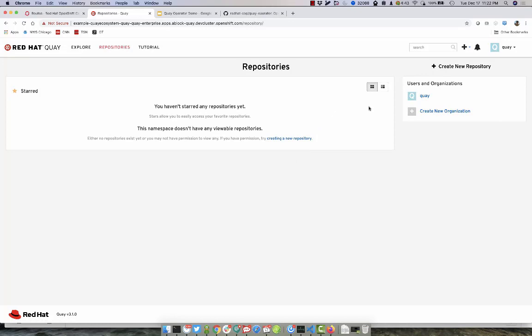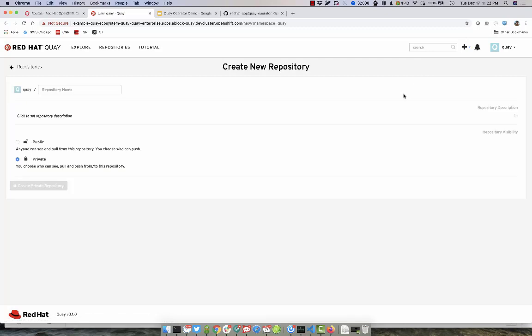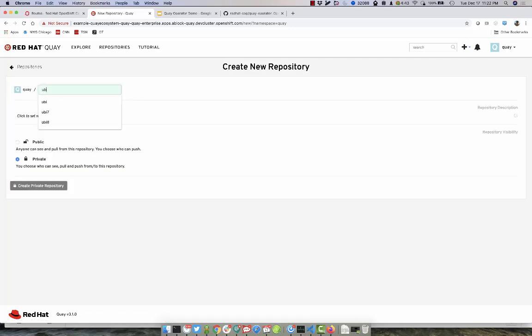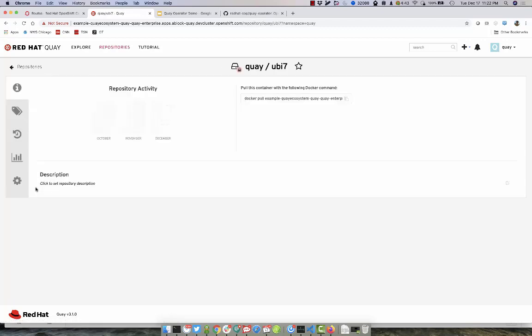Let's go ahead and create a new repository for an image that we're going to push to Quay. We're going to go ahead and deploy the Universal Base Image version 7. So UBI 7 is what we'll call it. We'll create the repository.